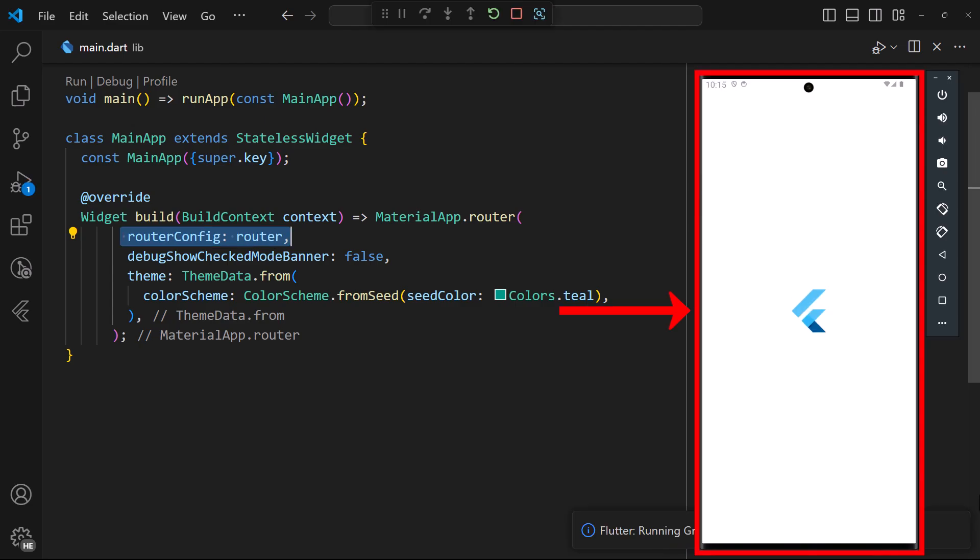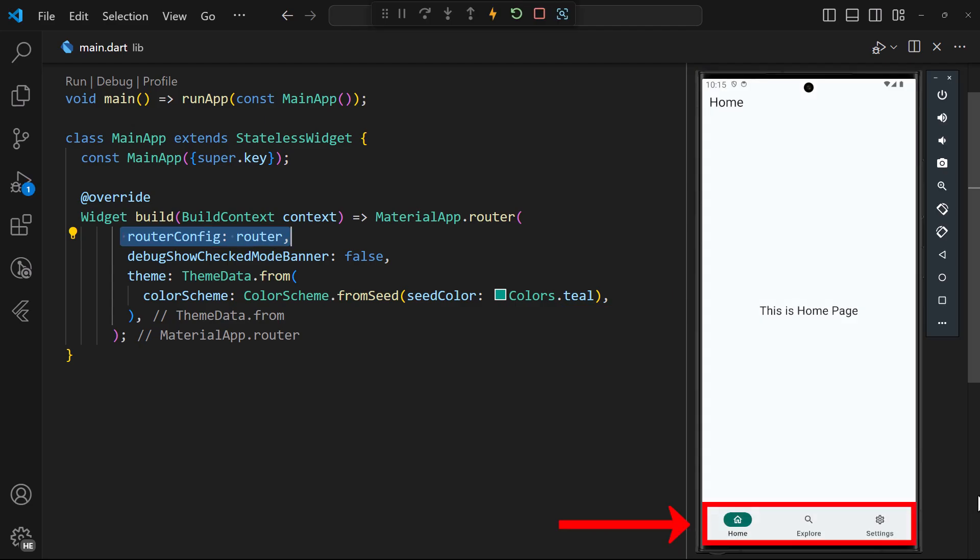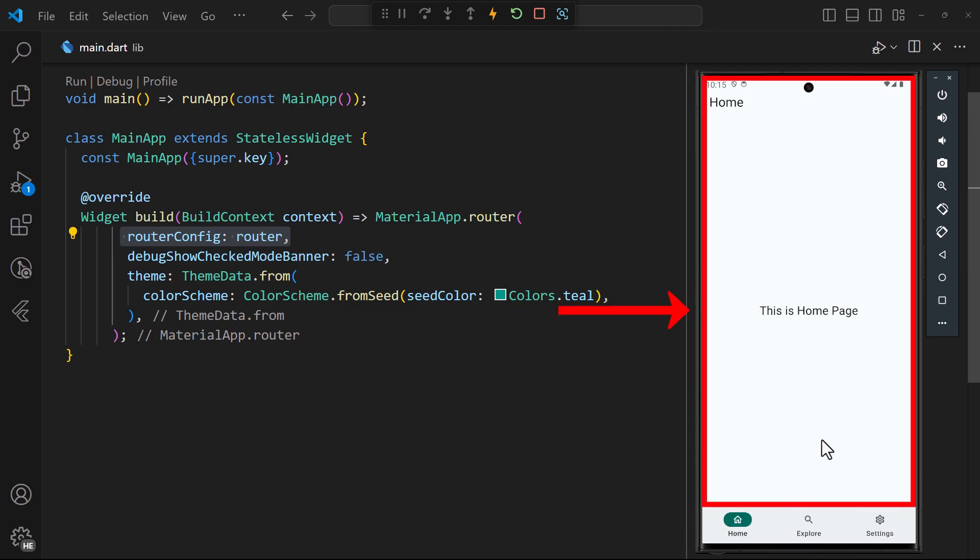After restarting the app, we see that the navigation bar is rendered. When we tap on each navigation destination, we see the content of the navigation shell changed to that of the selected page.